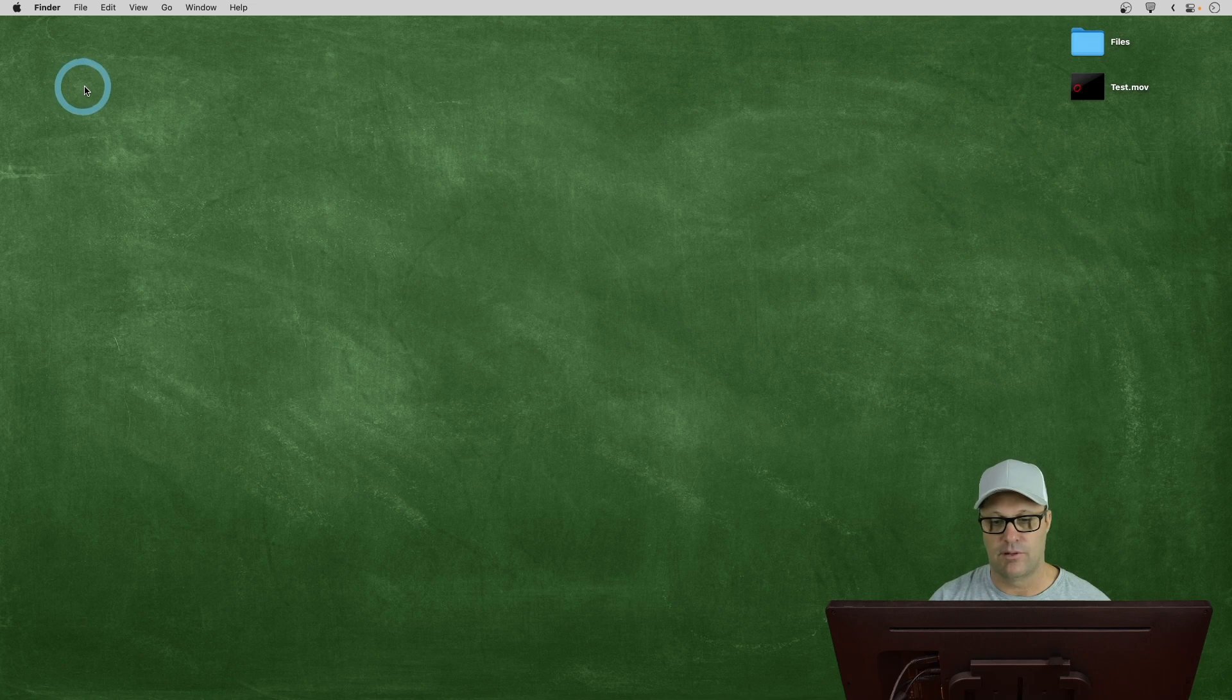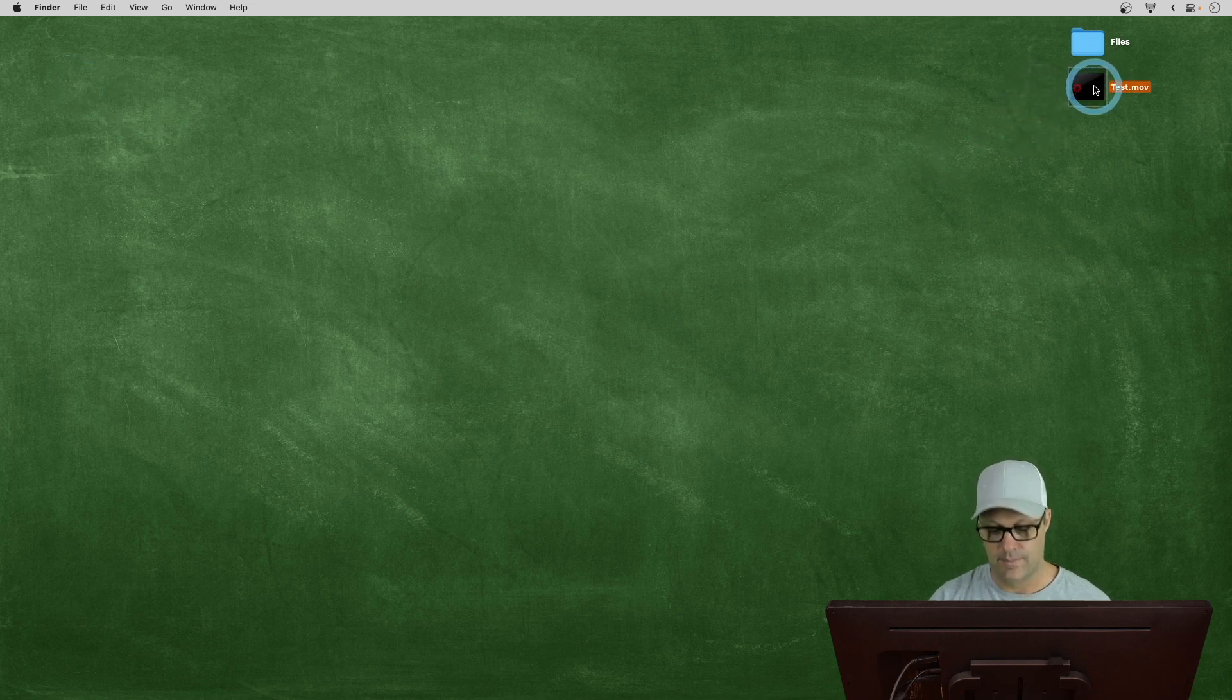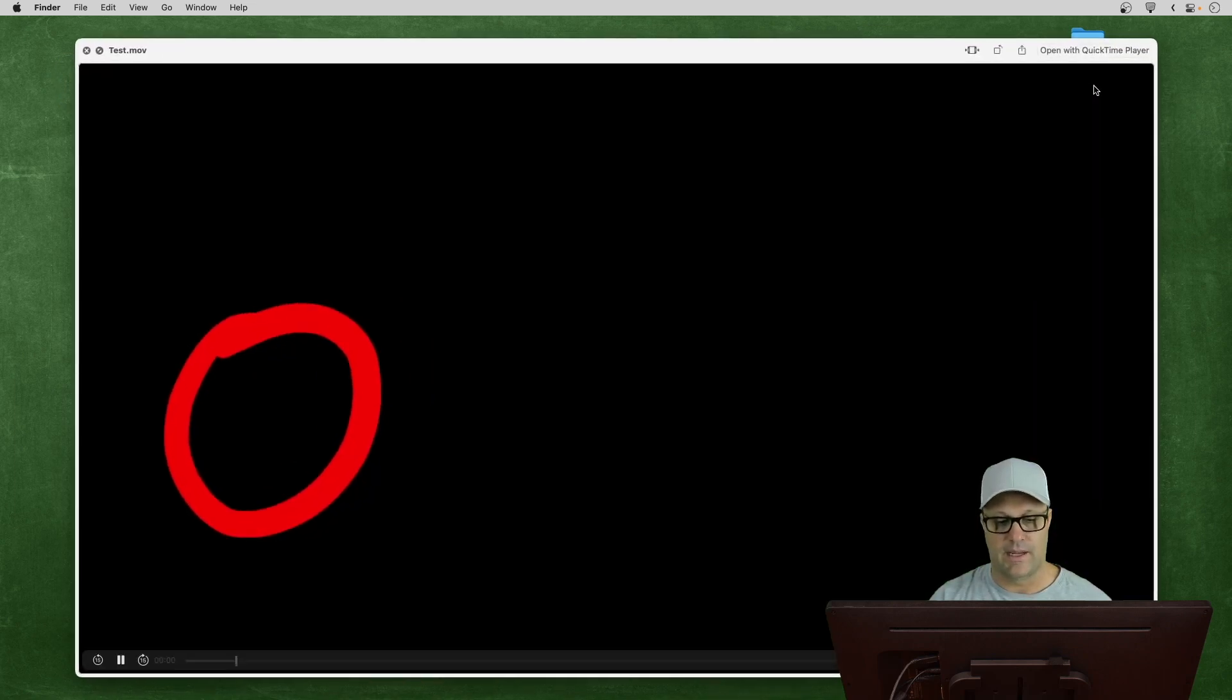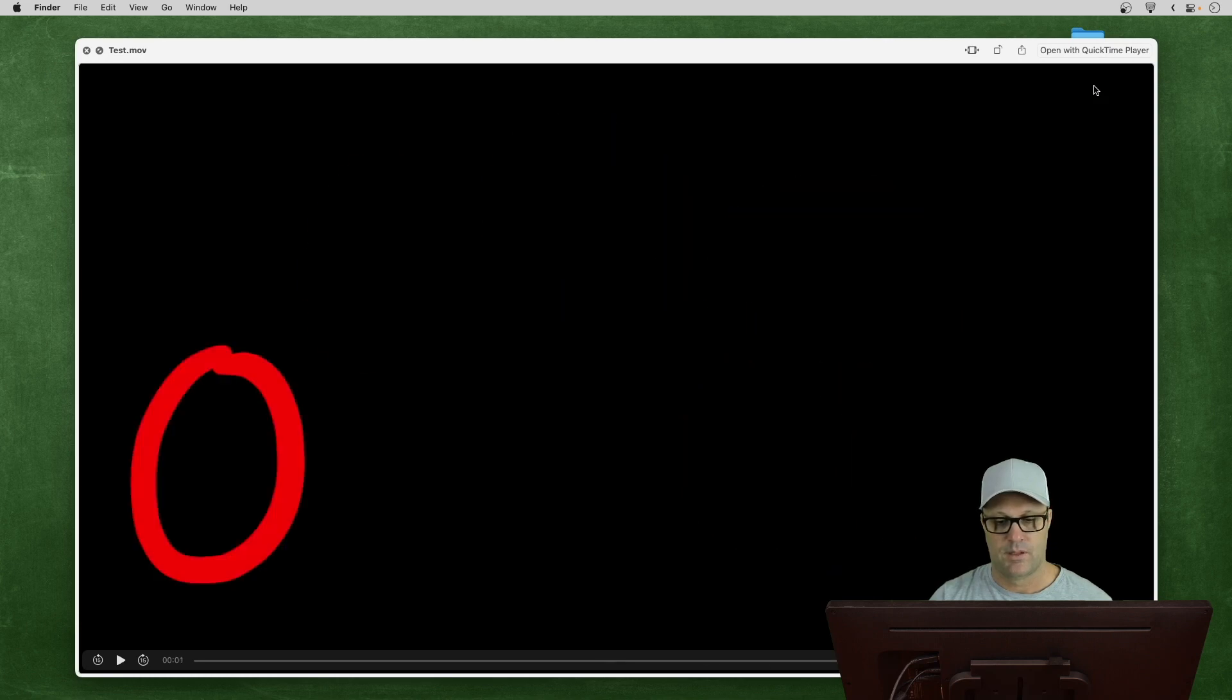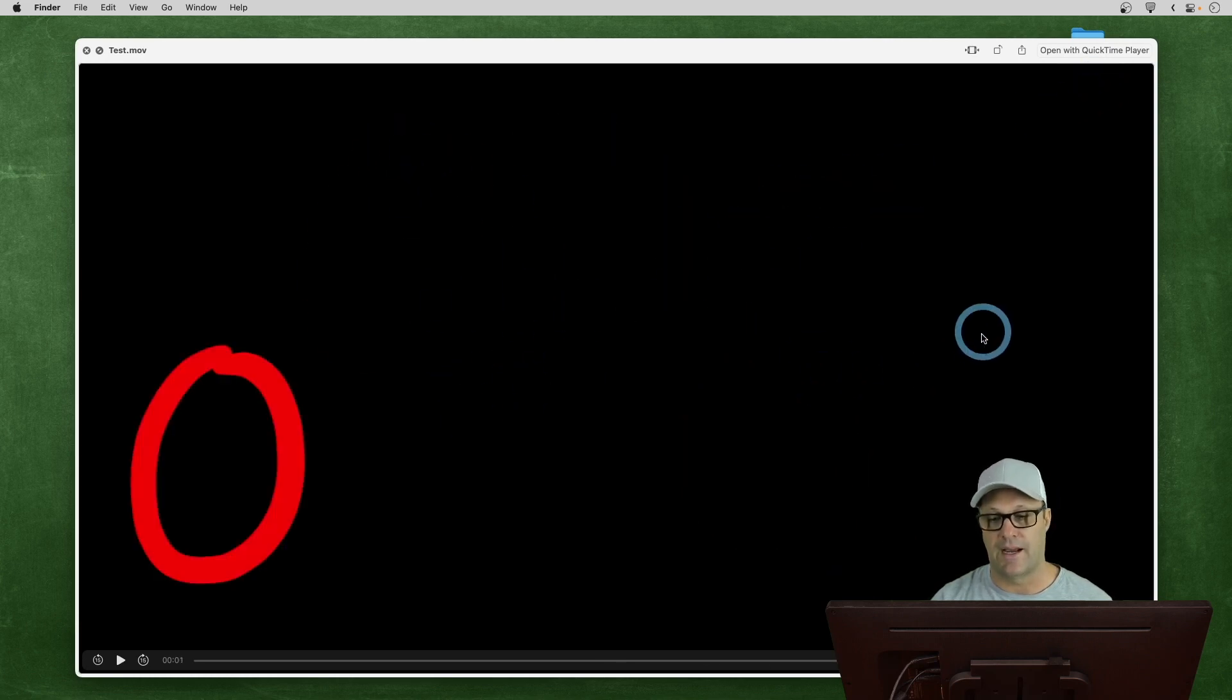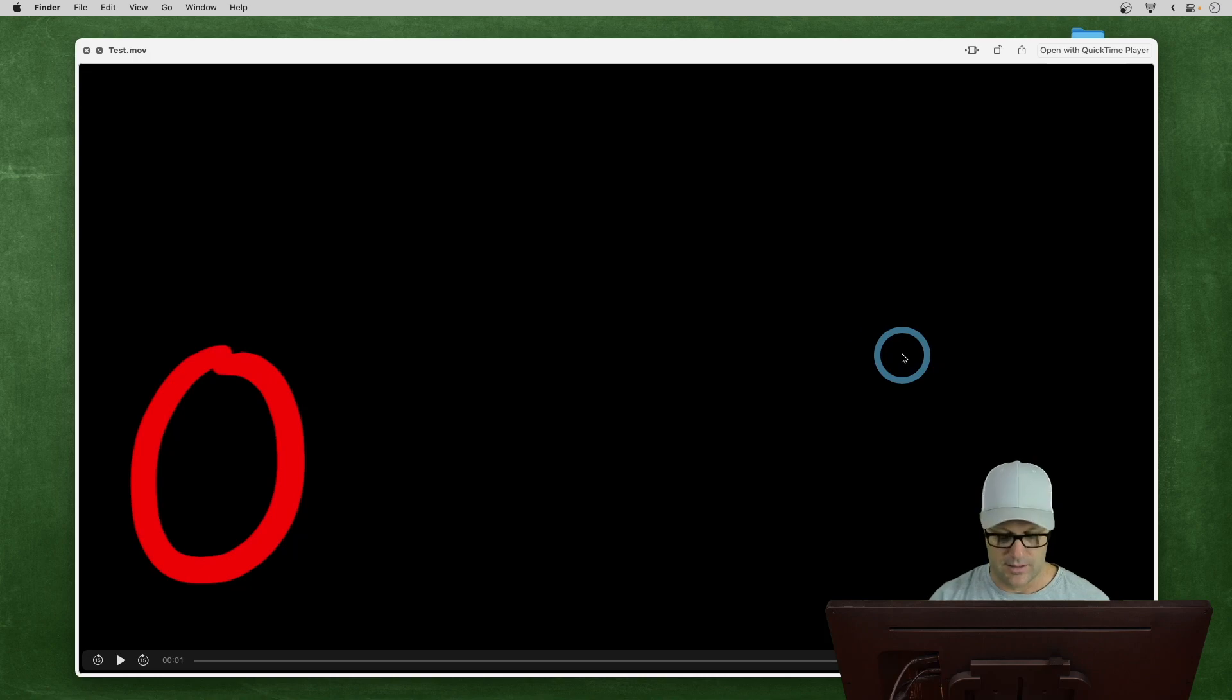So, let's go take a look. If I hide Rough Animator, here's that file I just exported. And if I open that, there's our animation happening on top of black. And again, this is transparent.